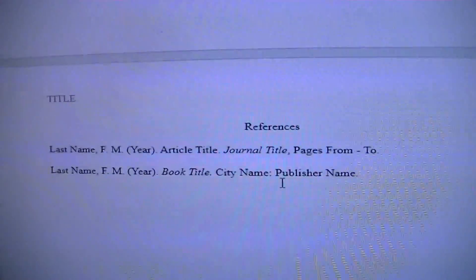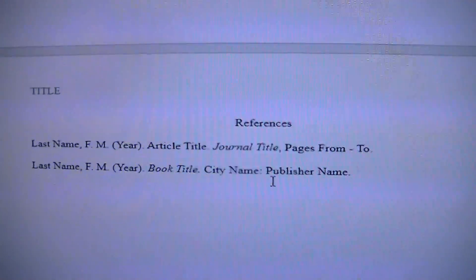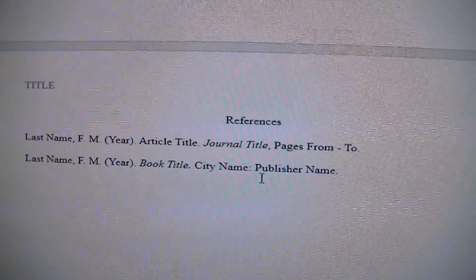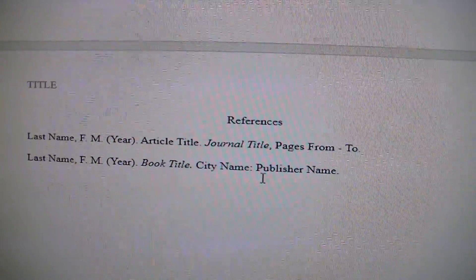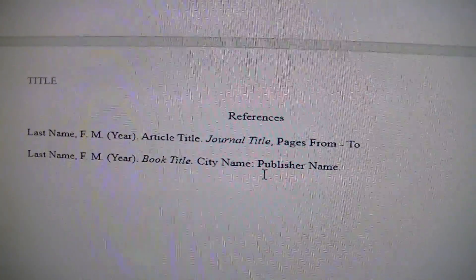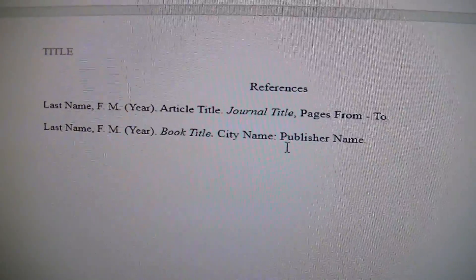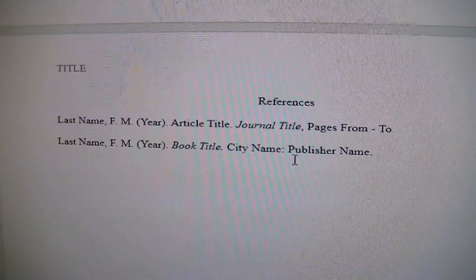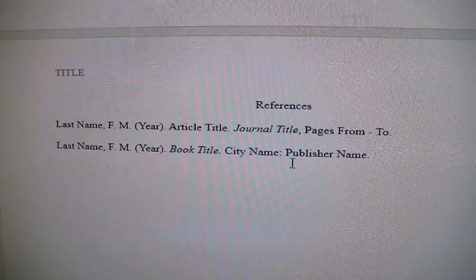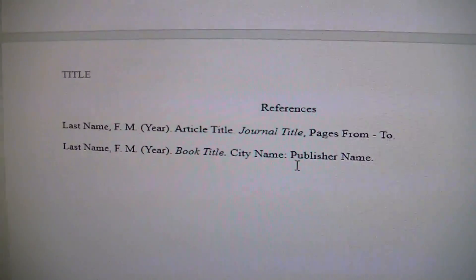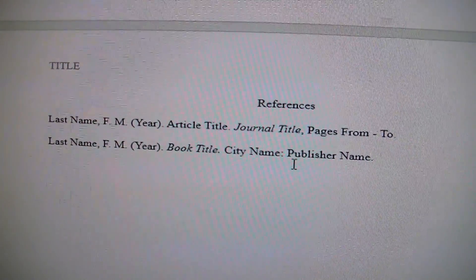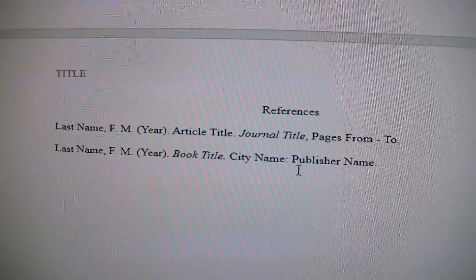Your last page is going to be your reference page, and it has a specific format. The nice thing is if you're using the LIRN website, it will automatically format it for you. Basically you need the last name of the author, then the first initial, the year, and the article title or book title. It will vary depending on whether you're citing a book, an online publication, or something else.